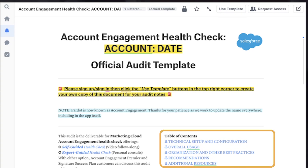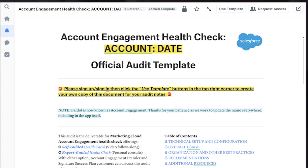We'll cover each section in this document. If you need more time on a section, that's okay — just pause or revisit the recording whenever you like. We've also included resource links throughout the Quip if there are any areas you need to dig into.